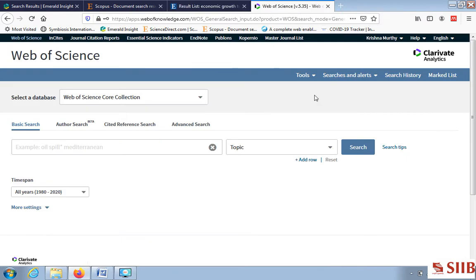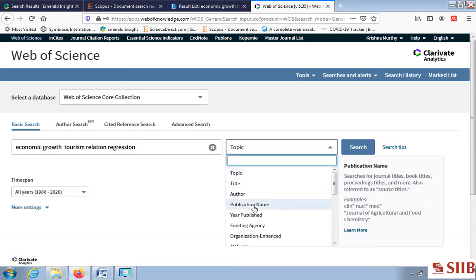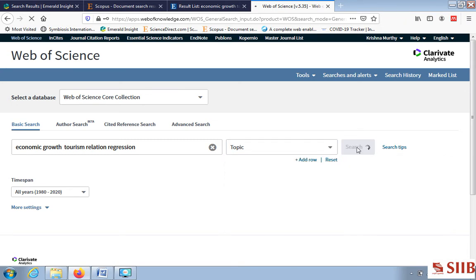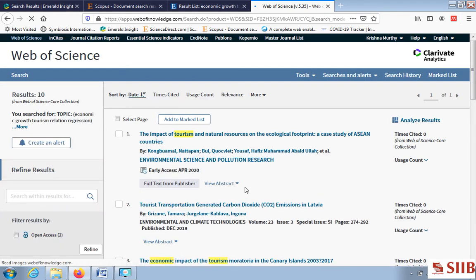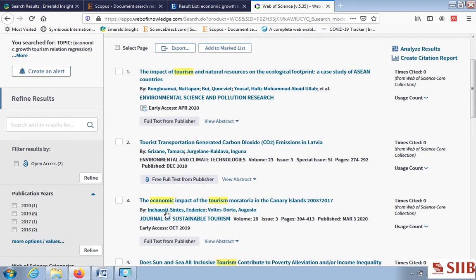We move to Web of Science — another database — using the same keywords. I am searching by topic. Two variables I'm interested in are economic growth and tourism, and I used the word 'relation' and the methodology keyword 'regression'. To get the right articles you must enter the right keywords including methodology keywords like regression, ANOVA, etc.